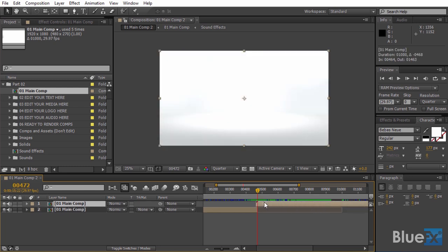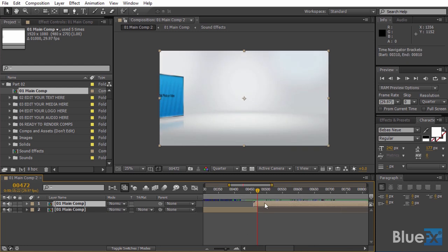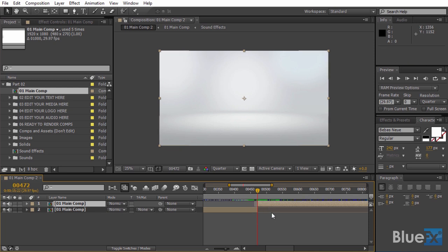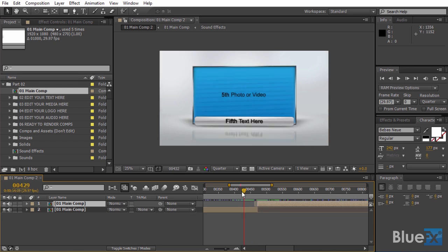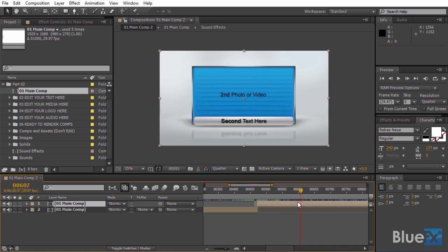And here's where the animation starts for the second main composition. So we'll trim the beginning of it by pressing Alt plus left bracket. That's Option plus left or right bracket on Mac. Let's take a look. Looks great.